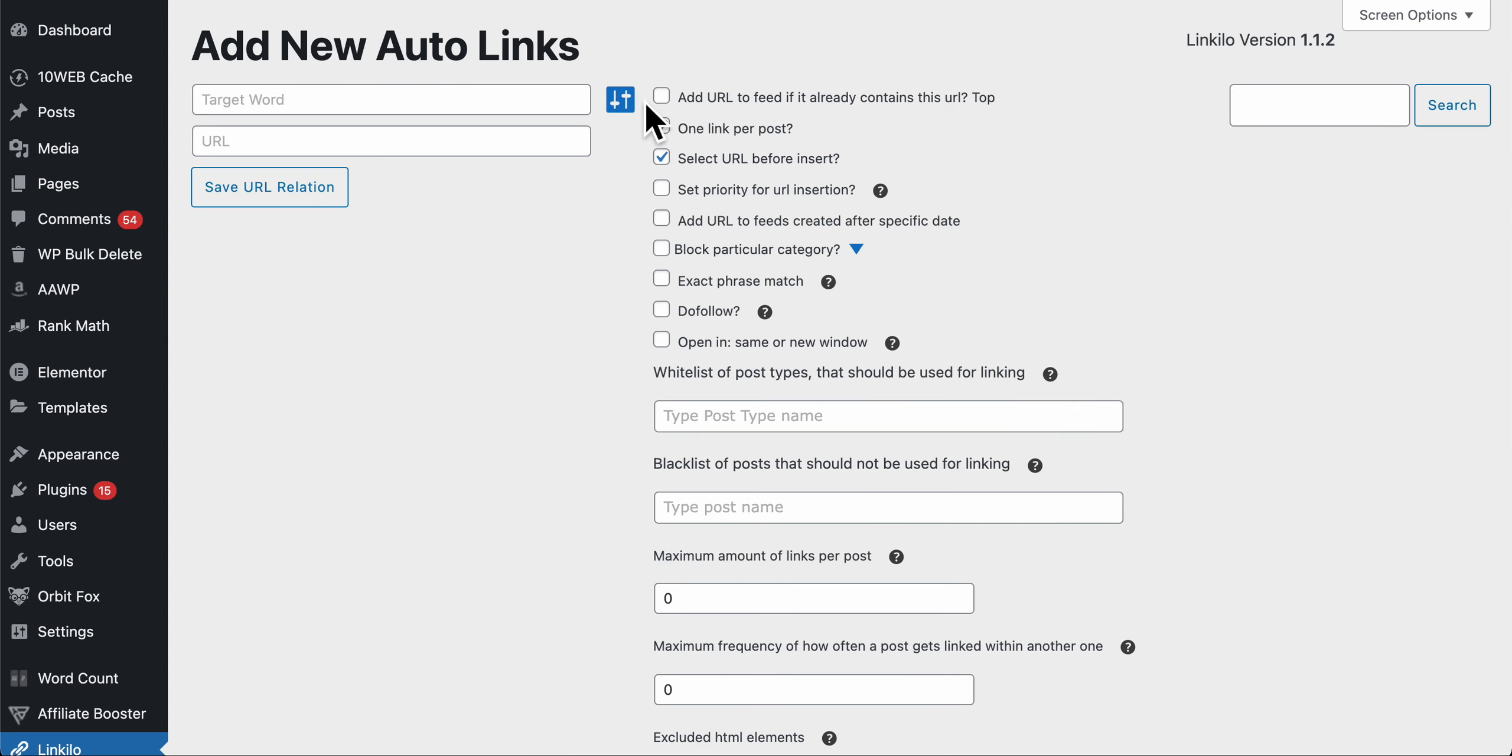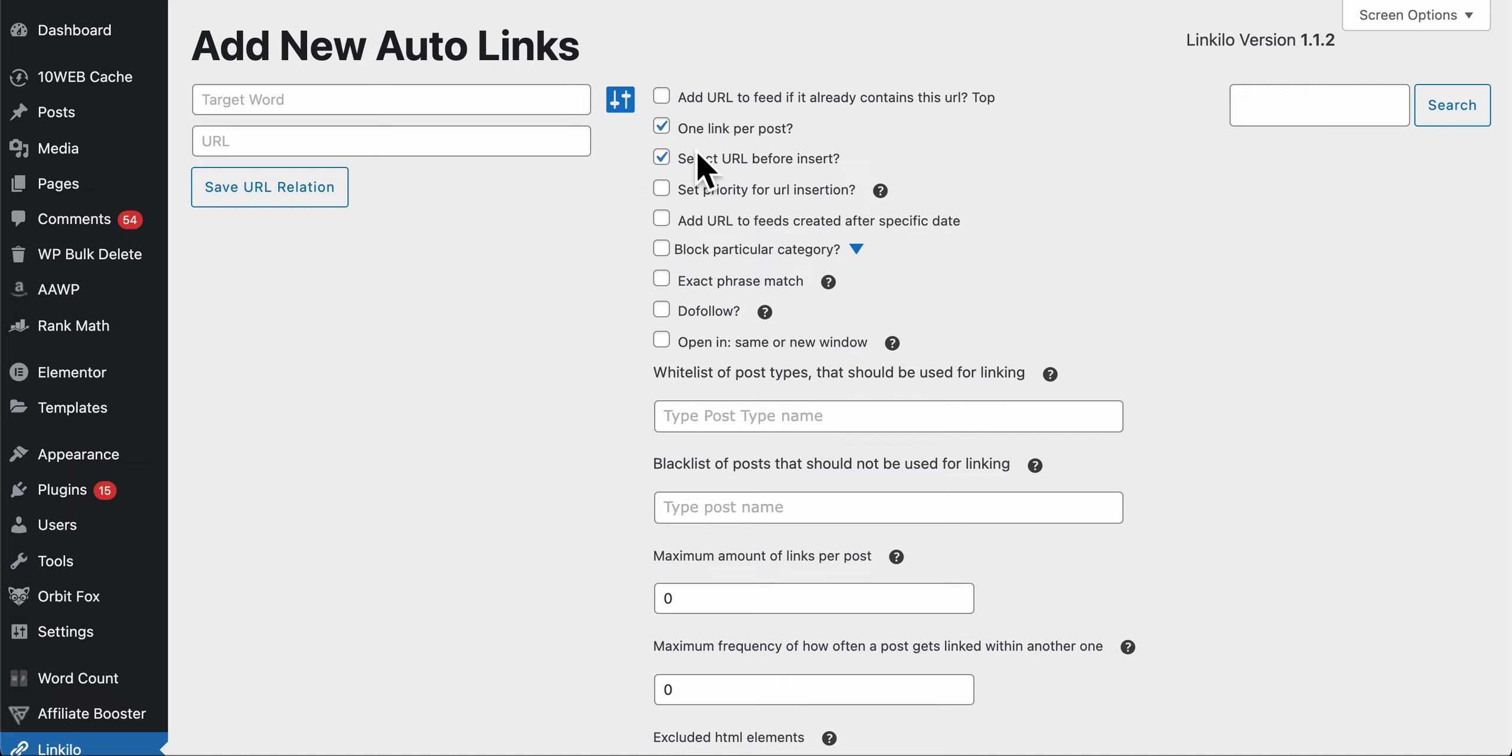Over here we have a lot of opportunity filter options and we'll be able to add more features here in the future. Here is one link per post, you don't want to add more than one of the same link in one article.